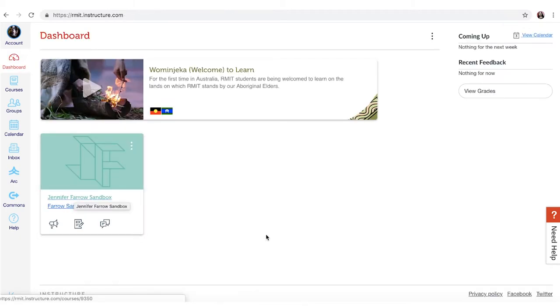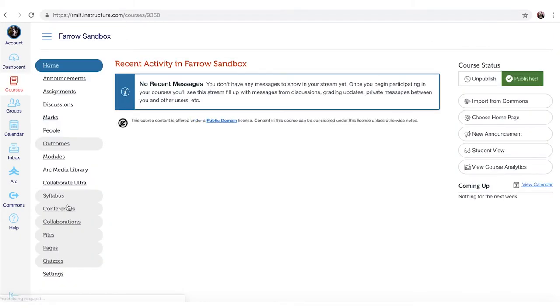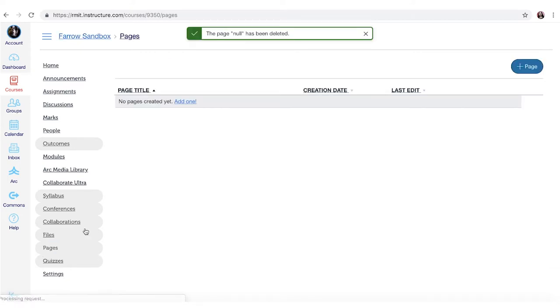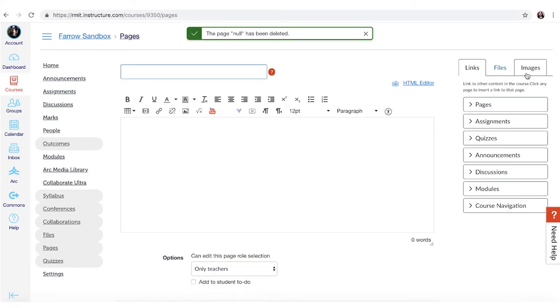If you wanted to upload it directly into your page I'm just going to show you how to do that. So I'm just going to create a new page.